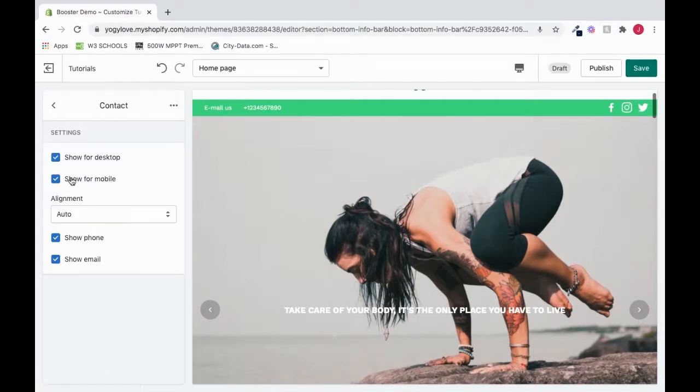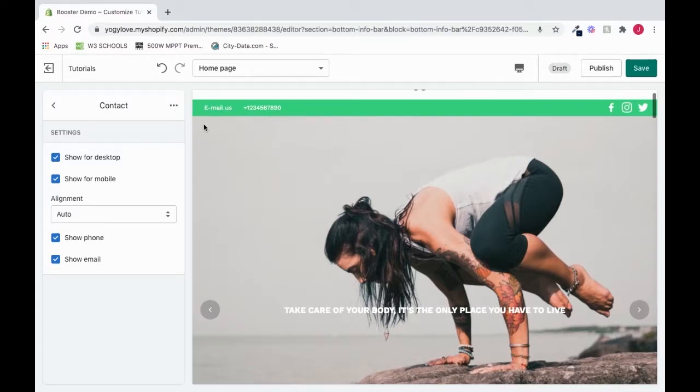We can also choose to show it for mobile. So if we're on our mobile version of our store, we can still be able to see these contact symbols here, our phone number and our email.